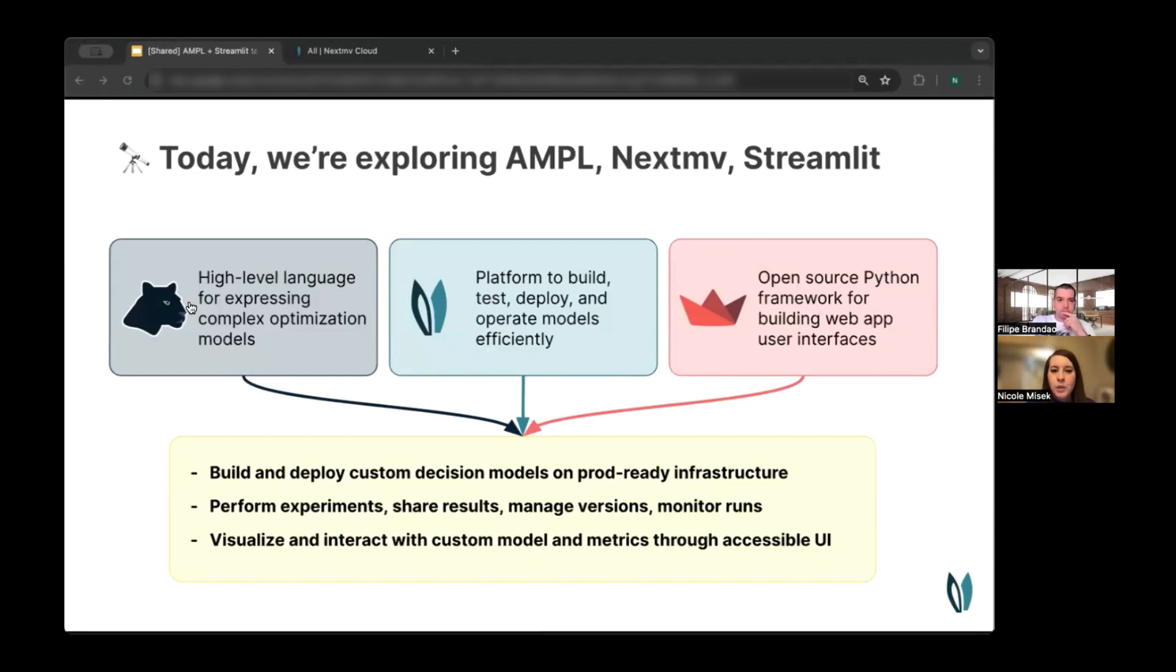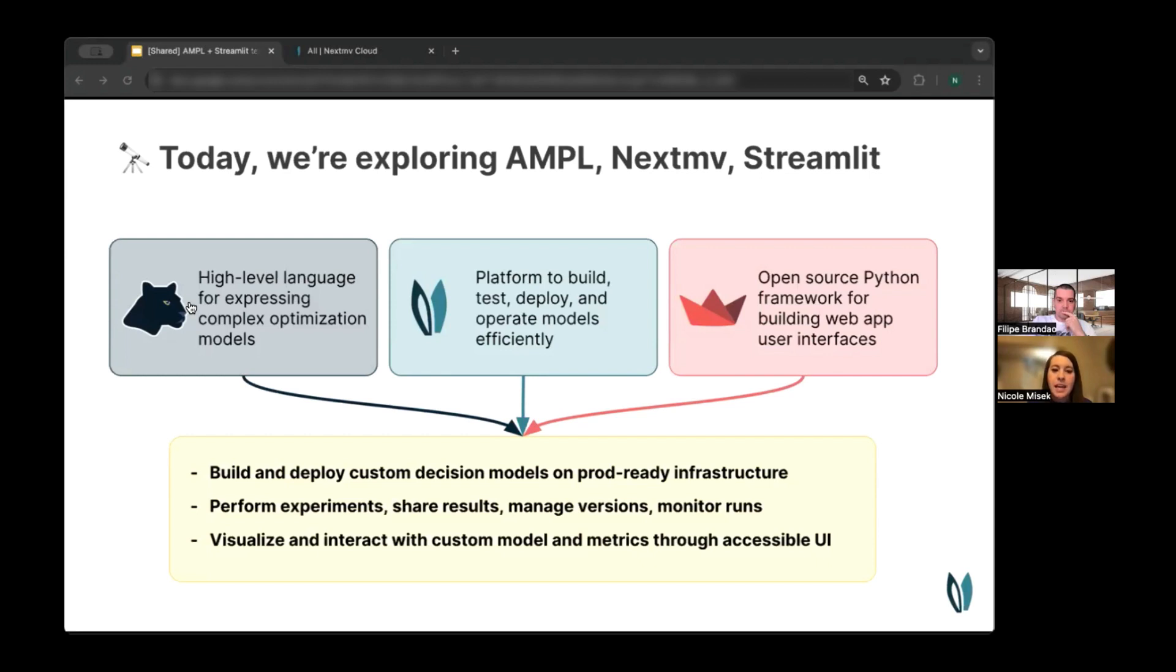And Streamlit is a popular open-source framework for building web applications. When you use these three technologies together, you unlock the ability to build and deploy custom models on production-ready infrastructure, perform experiments and collaborate cross-team on results, and visualize and interact with these custom models through an accessible UI.